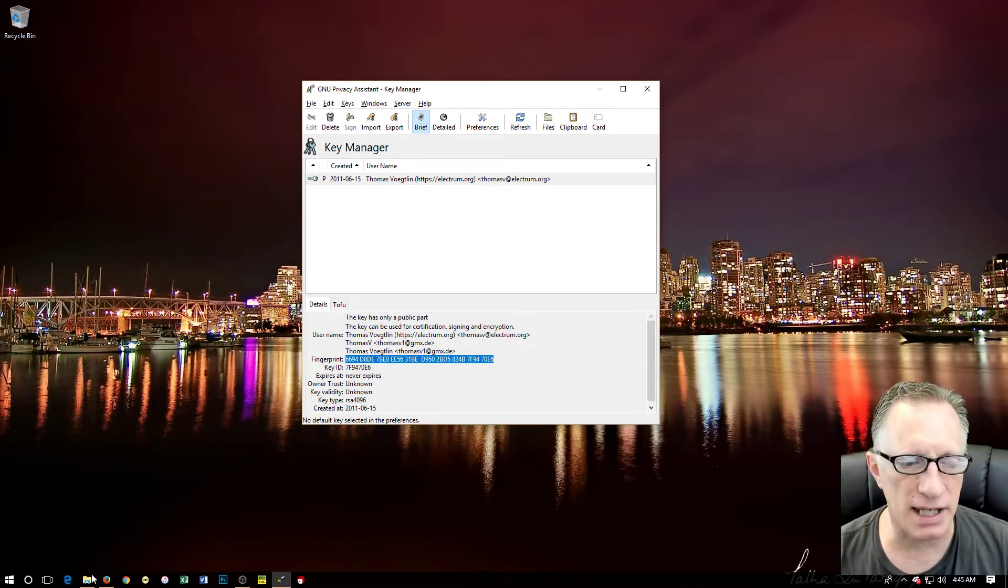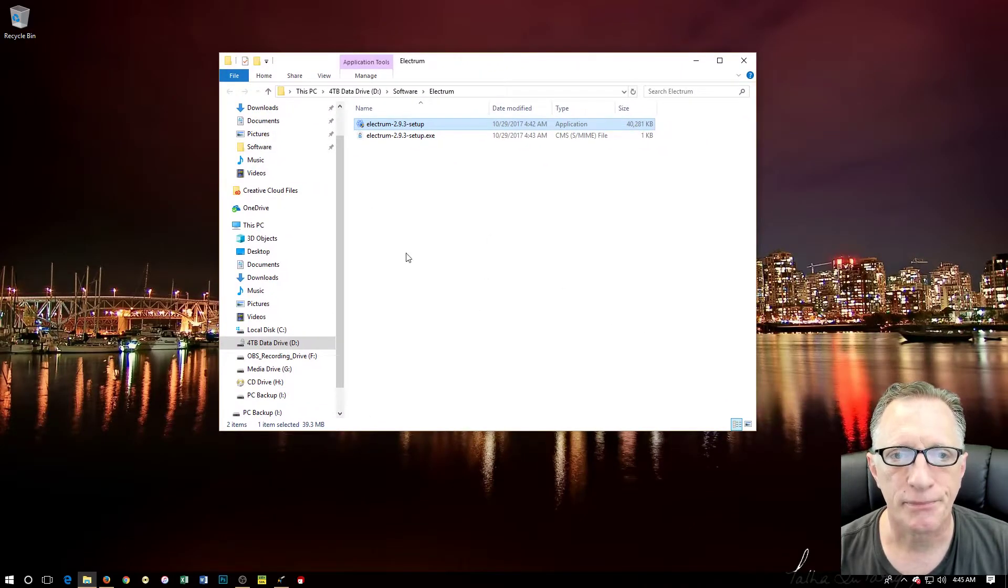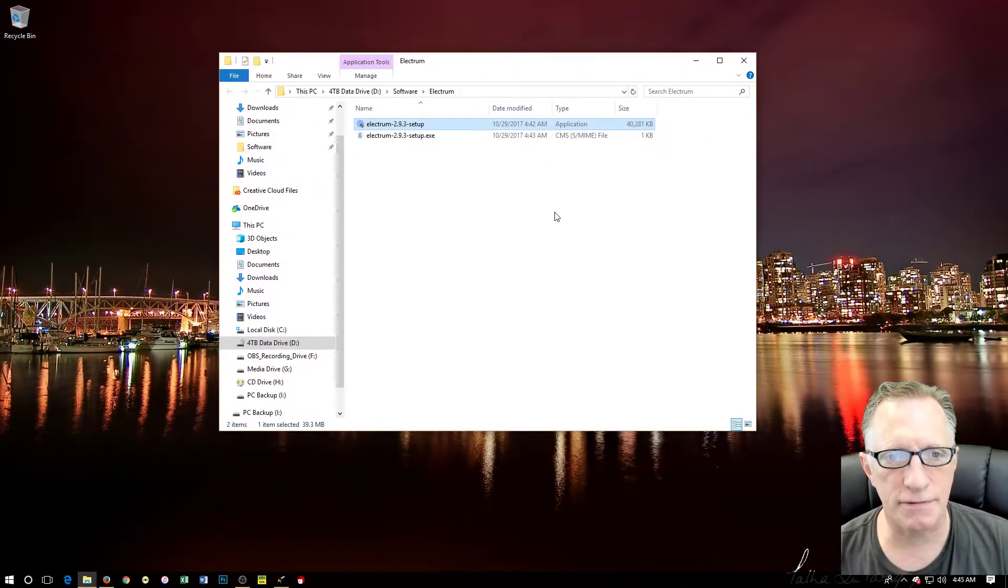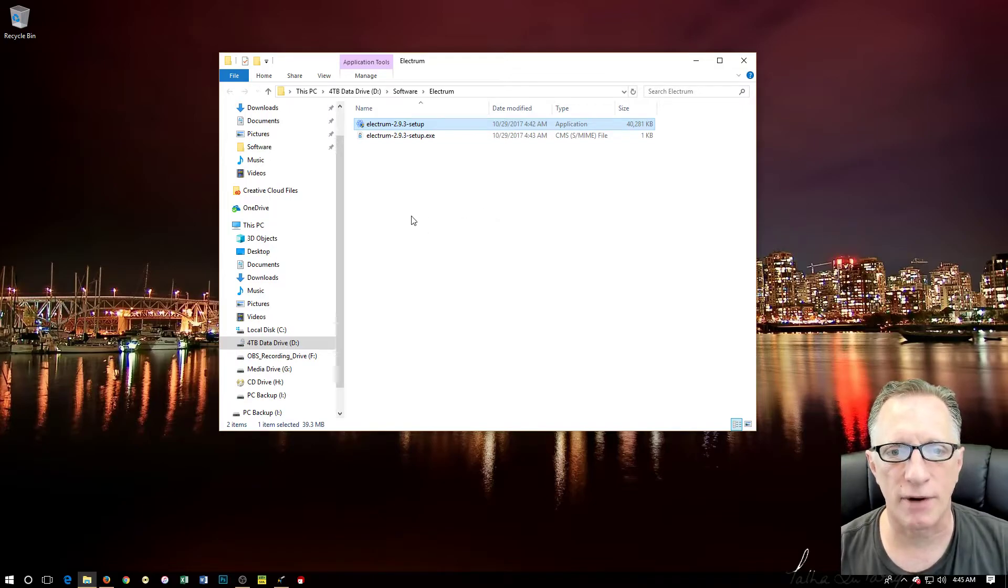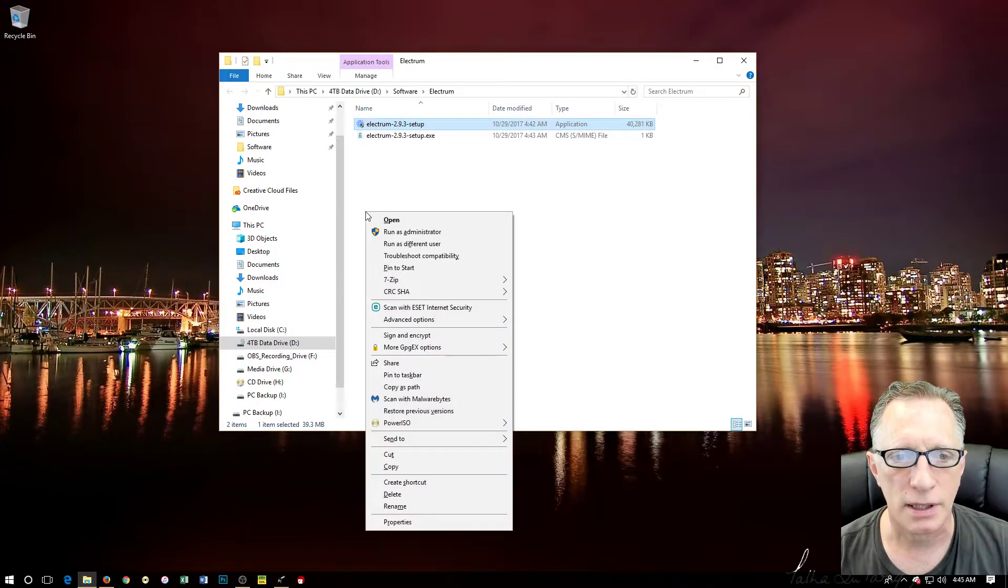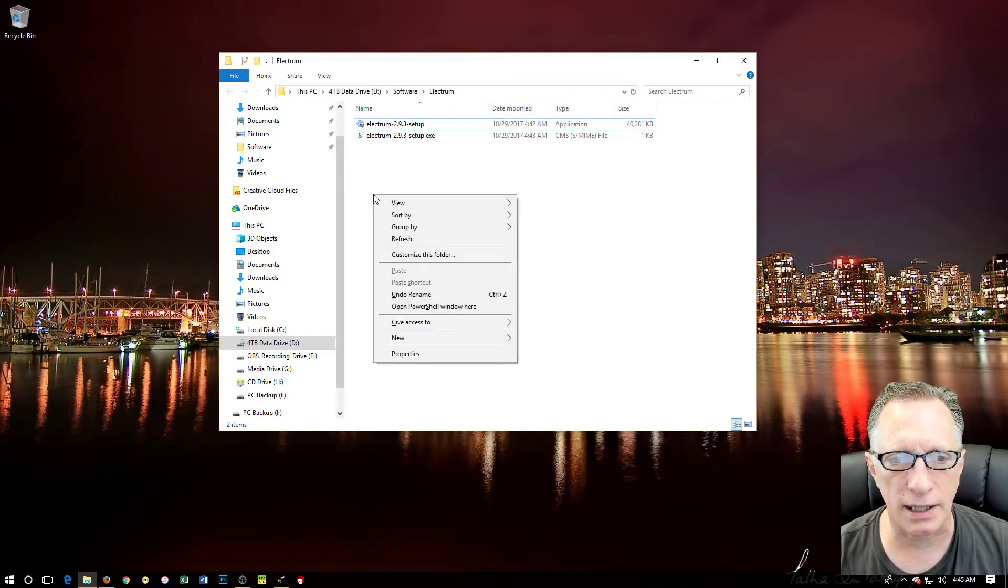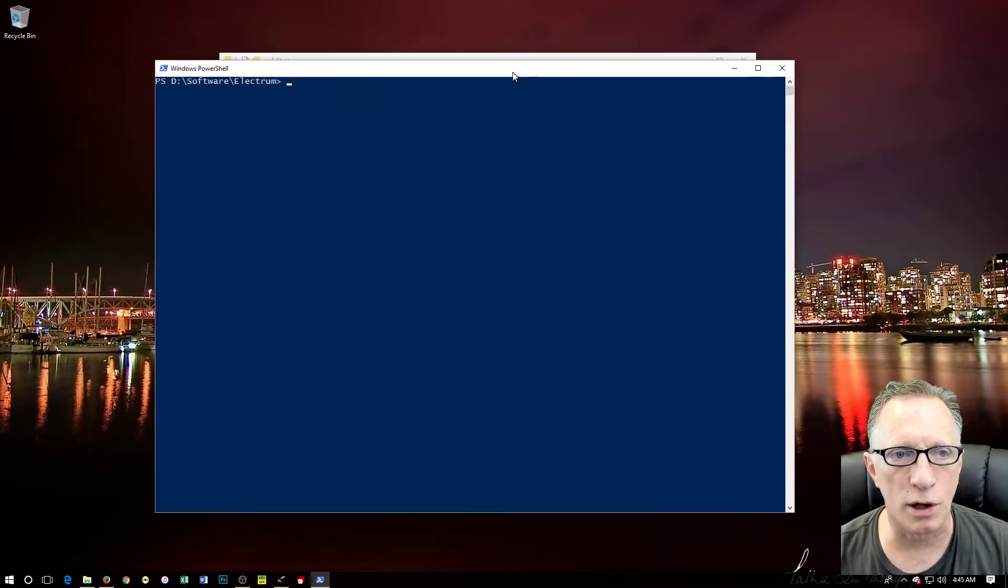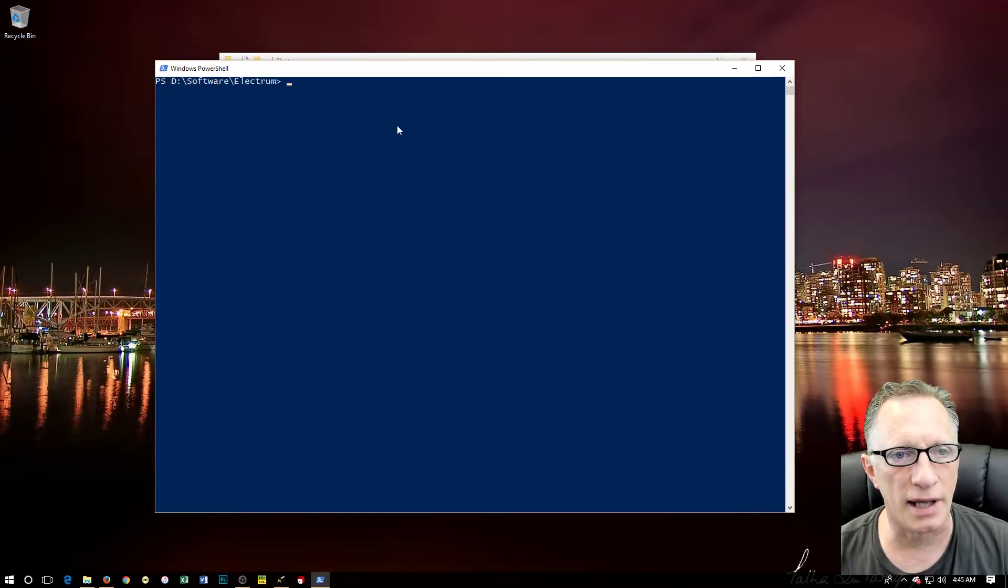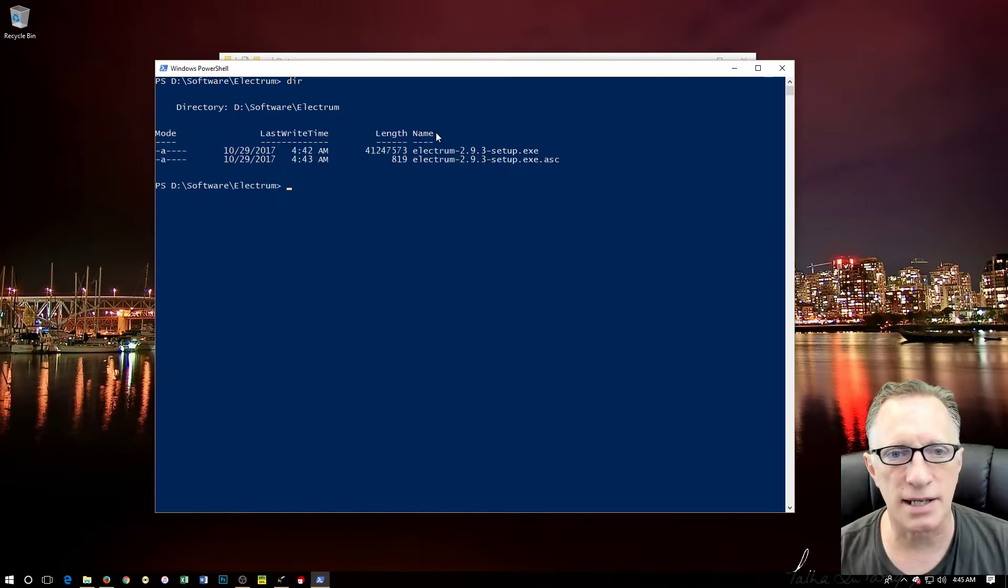Now that I have his signing key in my keyring, I can go over here. I'm going to hold down the shift key, right click on this clear part of the window - shift click - and open PowerShell window here. The nice thing about that is when the PowerShell window opens, we're in the right directory. You see here we're on D:\software\electrum.